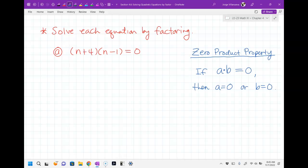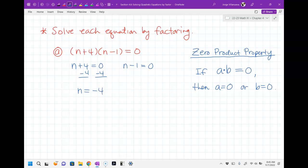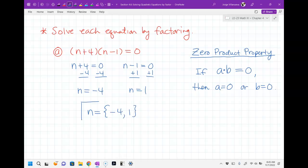Right here I have (n plus 4)(n minus 1) equals zero. I'm going to write n plus 4 equals zero and n minus 1 equals zero. Those little equations are pretty easy to solve. Subtract 4 from the first: n equals negative 4. Add 1 to the second: n equals 1. So my answers are negative 4 and 1. Once you've factored your problem, the rest is easy — just set each factored piece equal to zero.